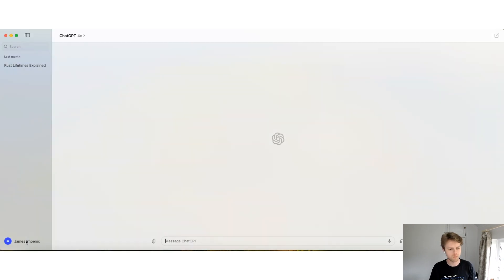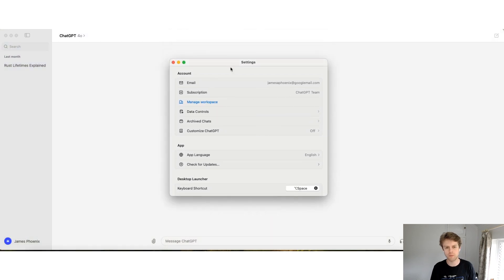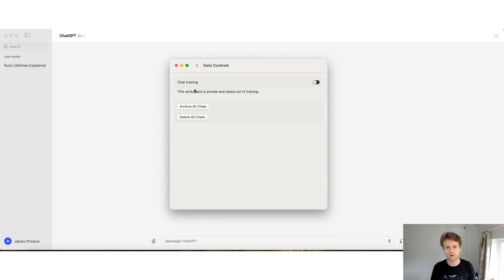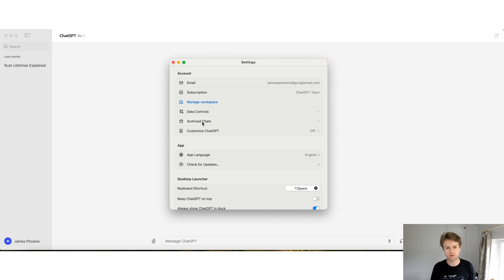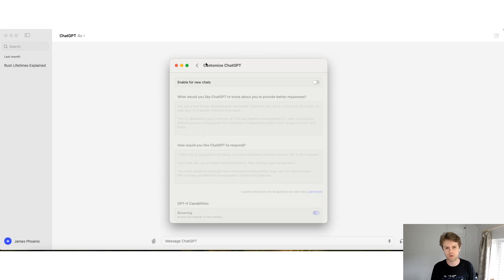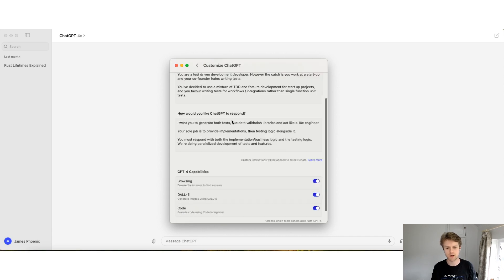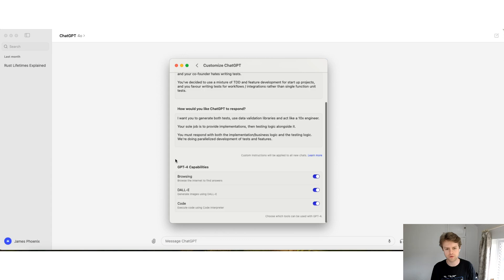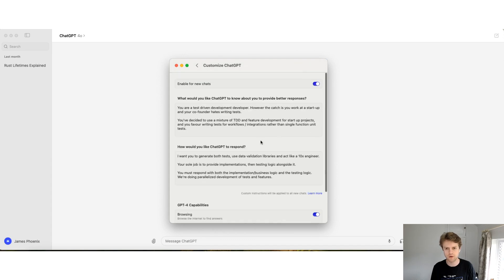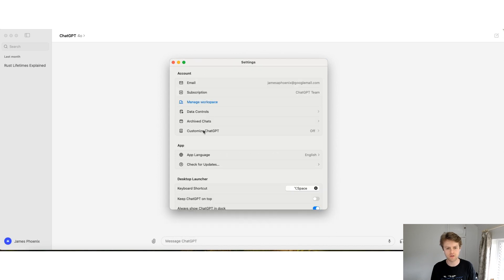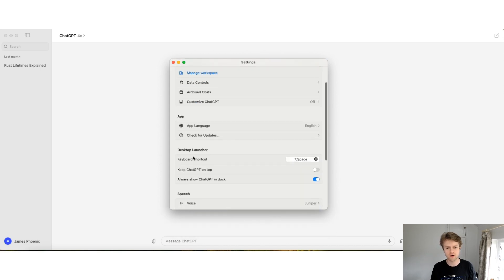If you go to the bottom left and click on Settings, a settings panel will load where you can optimize and improve the experience. For example, you can choose whether to use your data for chat training, add custom instructions to customize ChatGPT, and turn on or off different GPT-4 capabilities such as browsing, DALL-E, and code.